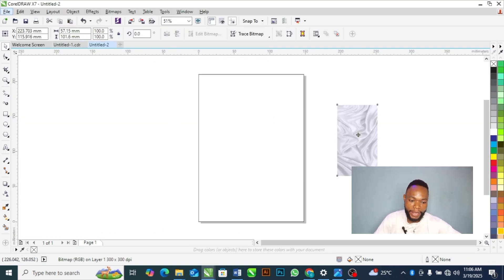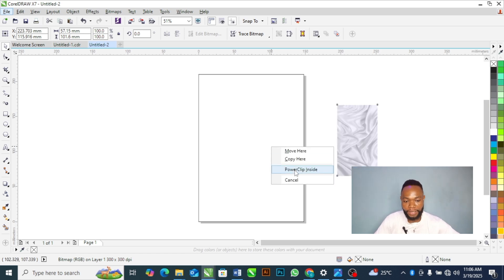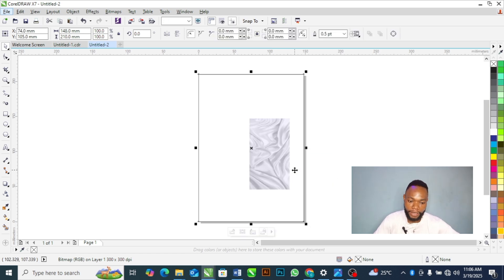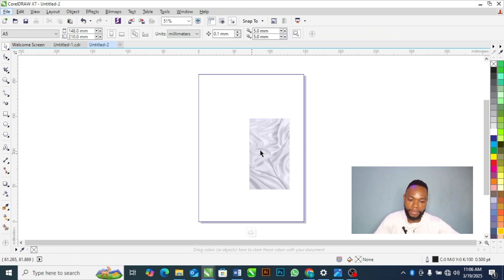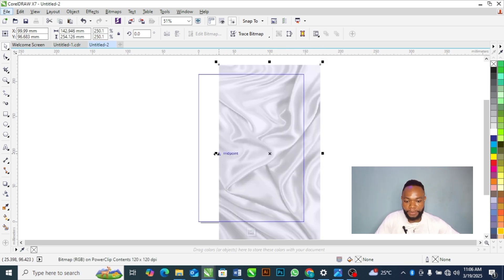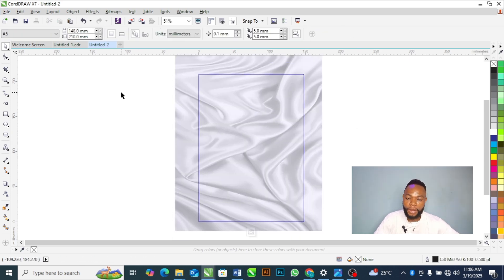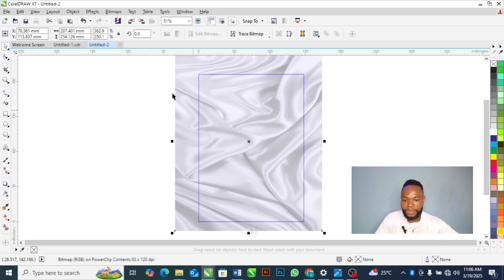I'll bring the first resource down here, then right-click and drag it to the rectangle, then Power Clip it. I'll double-click on the rectangle and extend the background to fill the entire space.